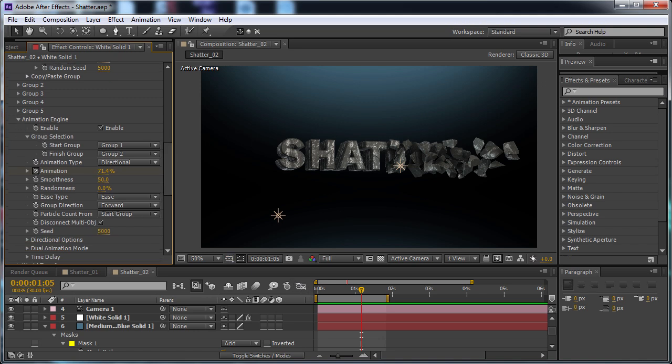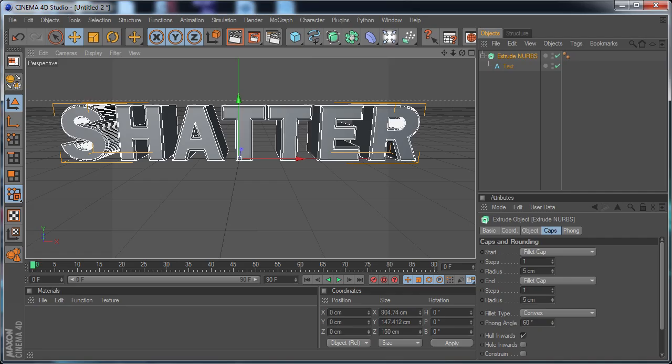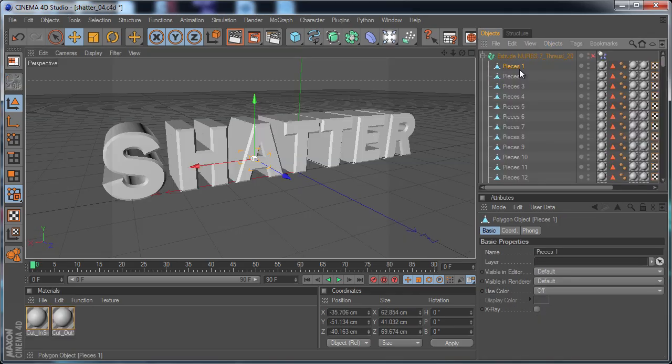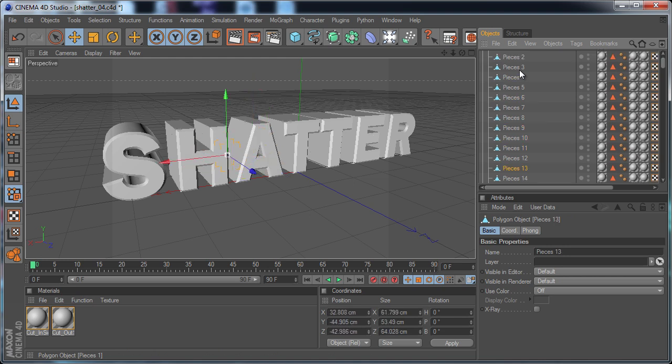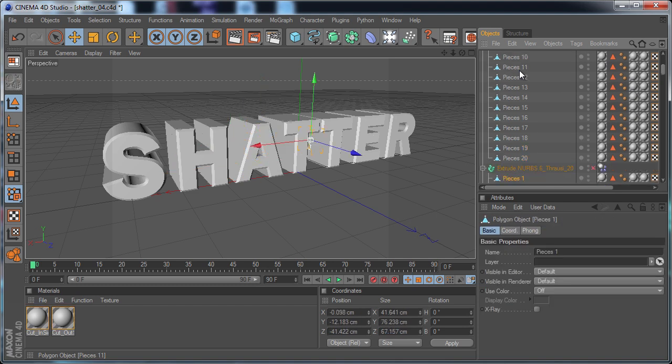So let's head on over to Cinema 4D. Now this is what our fractured object is going to look like in Cinema 4D. You can see that there are many different pieces making up a full text object.